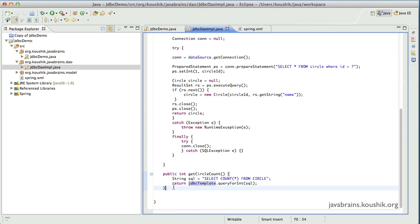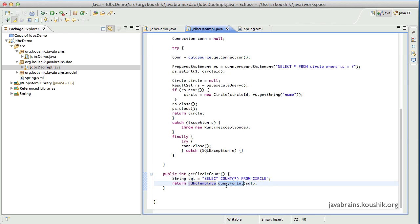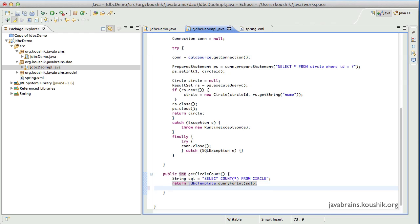The DAO method we implemented was to get the count of all records from a particular table. Since this was a query that returned an integer, we used the queryForInt method. Now the question is: what if we are running a query that returns some other data type? The JDBC template has some pre-built methods that handle standard data types.